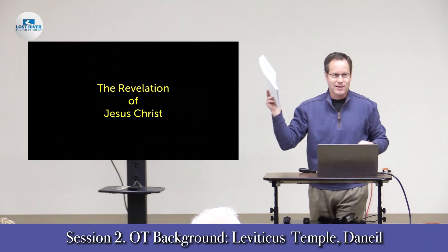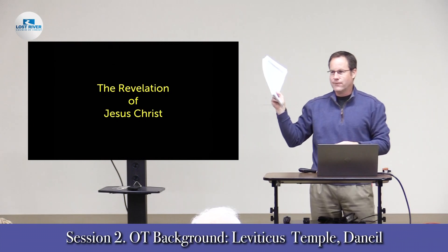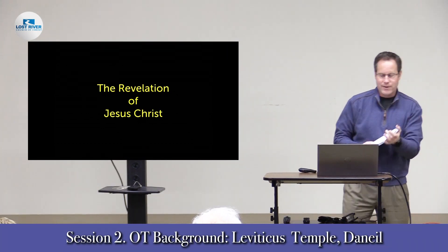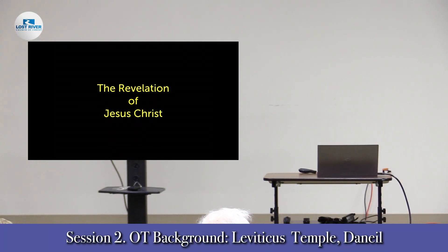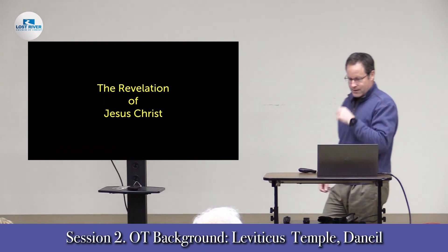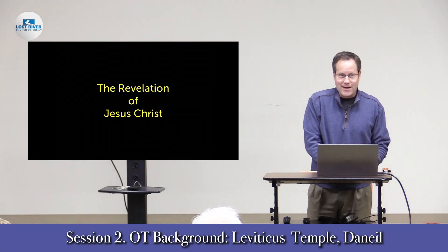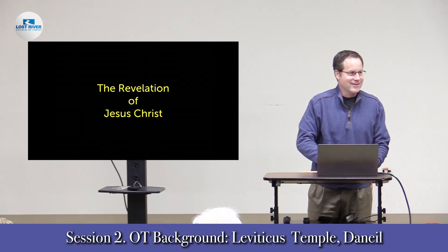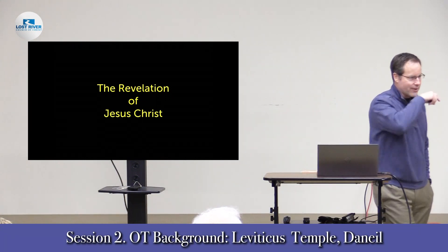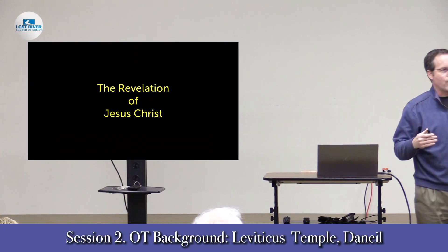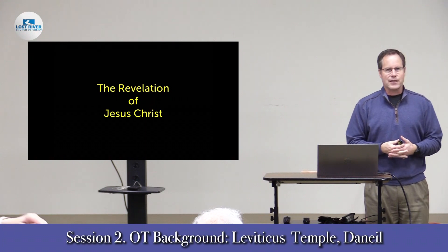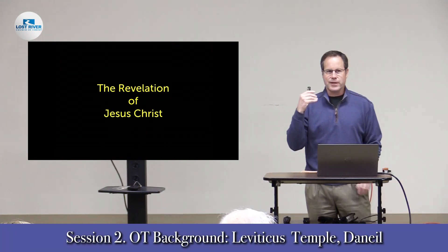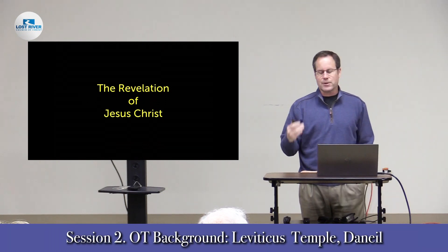Brian has put together the syllabus or schedule for us. He's put together four, five, about six introductory lessons before we dive directly into the text of Revelation itself, which we'll hit at basically the rate of one chapter per class.